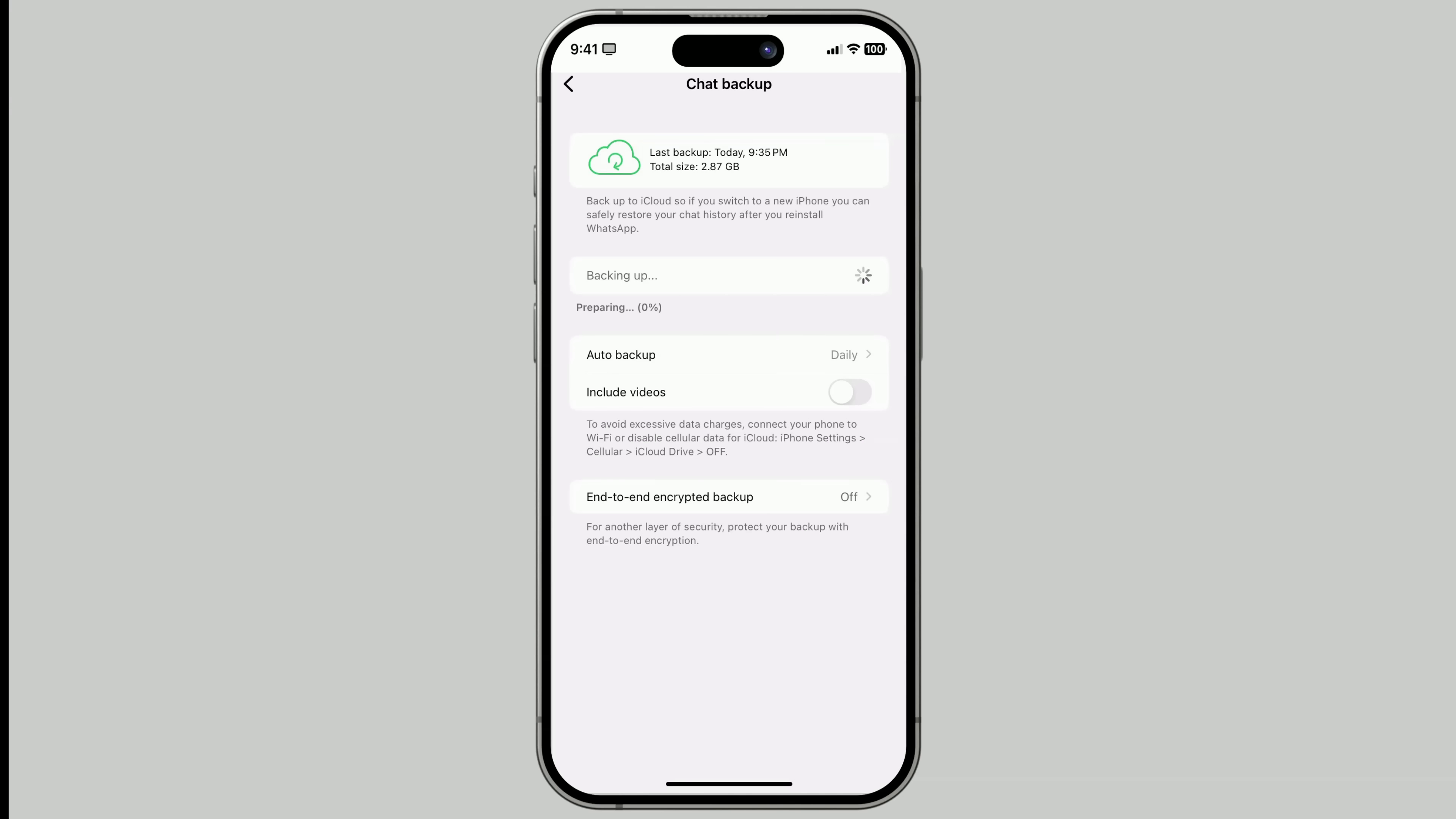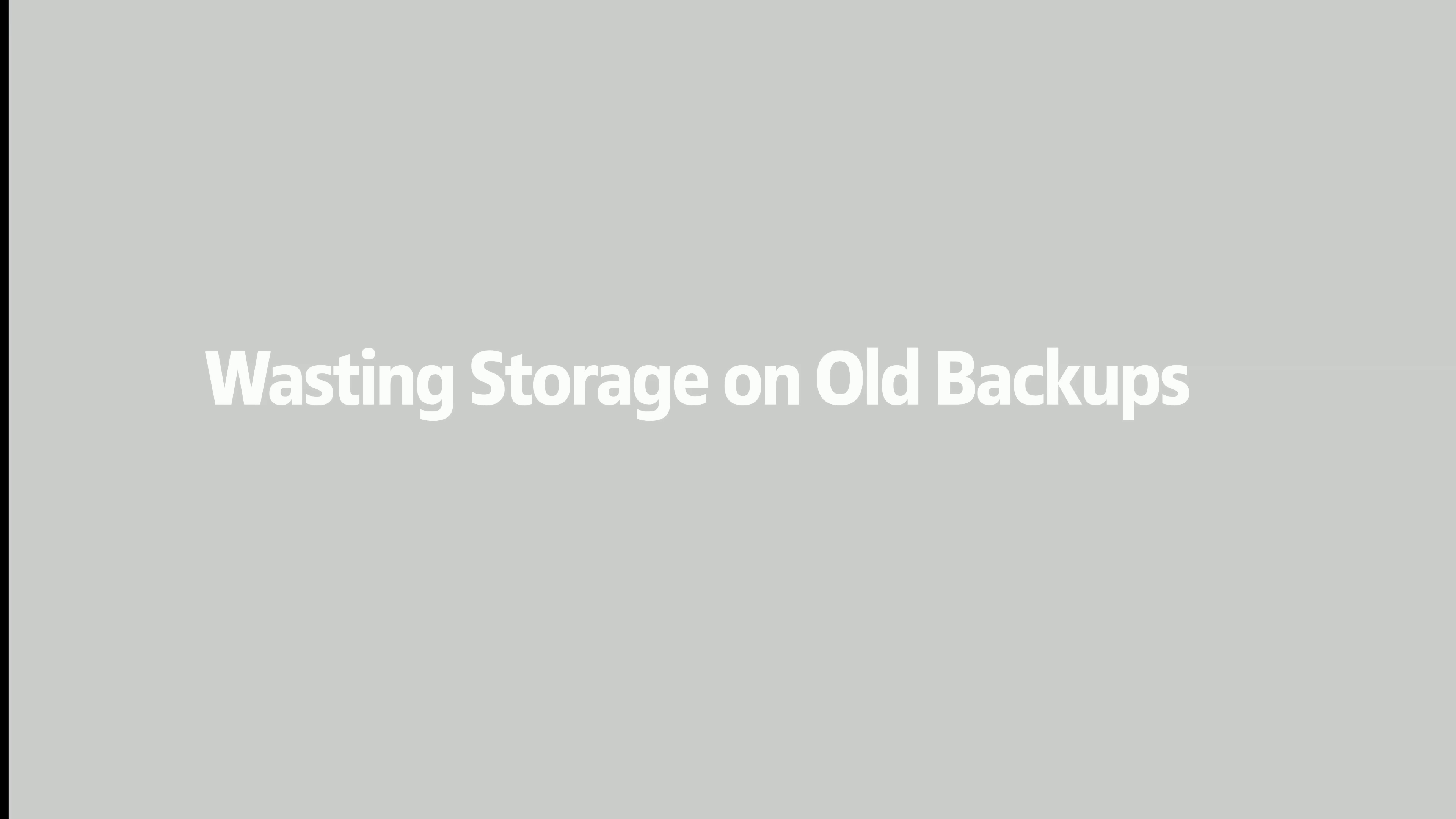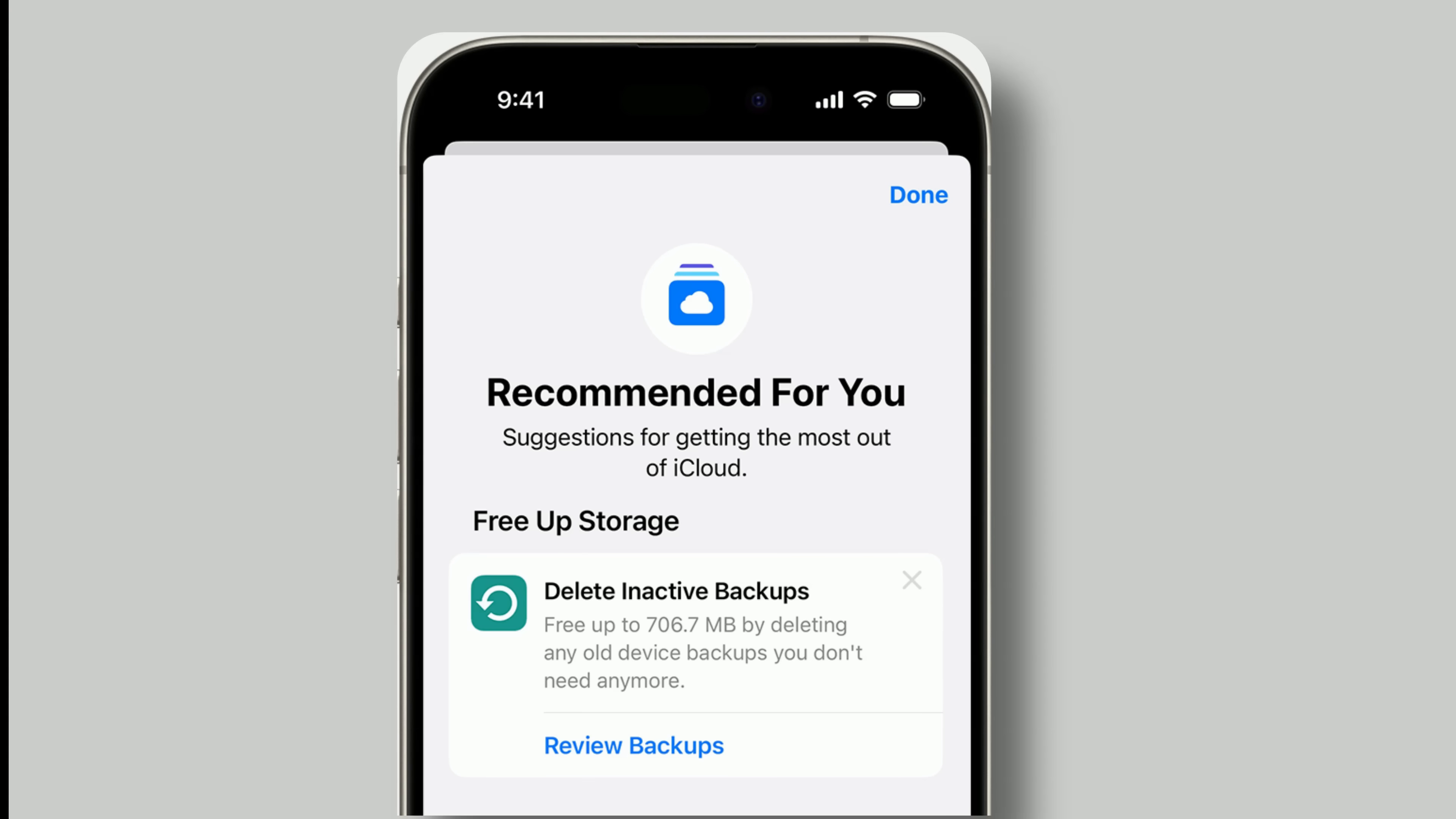Mistake number two. Wasting storage on old backups. iCloud often keeps backups of old devices, even ones you no longer use. These can eat up your limited 5 GB of free storage or your paid iCloud plan so fast. Here's how to fix it.